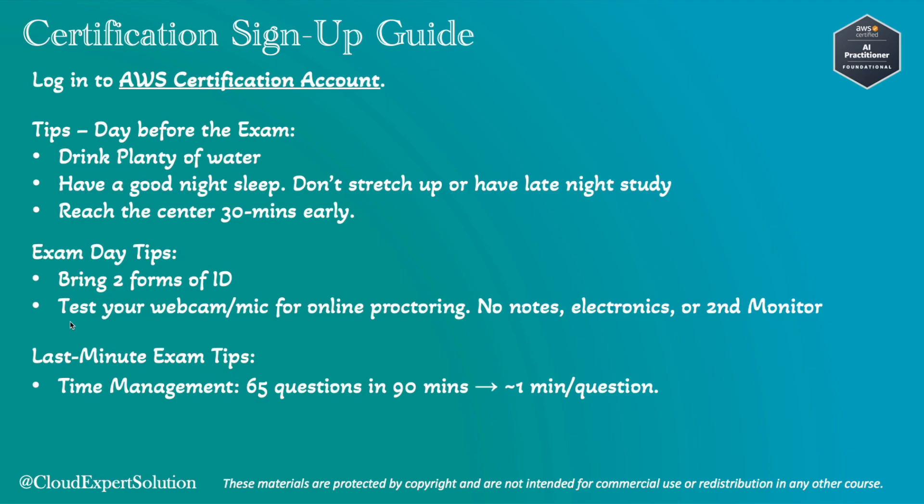Last but not least, this is very vital: time management. You will have 65 questions and you will get 90 minutes. But if you have 30 minutes additional, in that case you will have 120 minutes. So on average, you should have 1 to 2 minutes per question. Please remember that. If you find any tough question and you are not sure of the answer, please flag that question, skip it, and revise later. Don't waste your time or bog down on that question for 5 or 6 minutes.